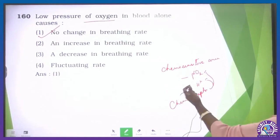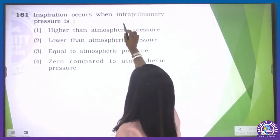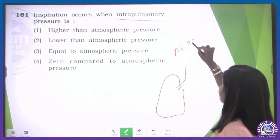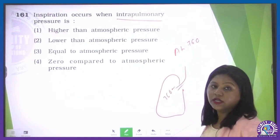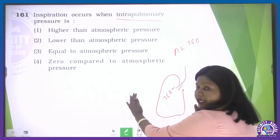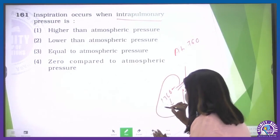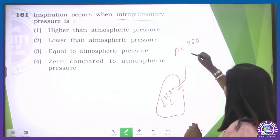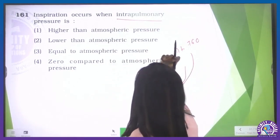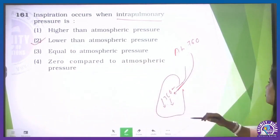Question number 160: inspiration occurs when intrapulmonary pressure — higher than, lower than, equal to, or zero compared to atmospheric pressure? Atmospheric pressure is 760 mmHg. When lungs expand, intrapulmonary pressure decreases — and to balance it, air comes in from outside. So inspiration occurs when intrapulmonary pressure is lower than atmospheric pressure. The second option is correct.